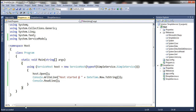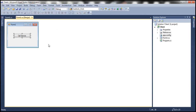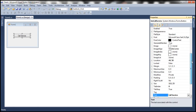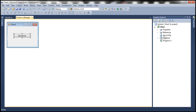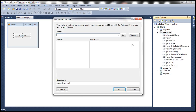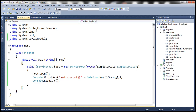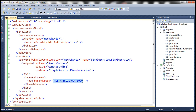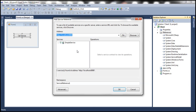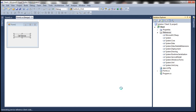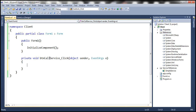Now let's create a client for our WCF service. I already have a new Windows Forms application. I've dragged and dropped a button control onto the form, changed its name to btnCallService, and the button text to 'Call Service'. The first thing we need to do is add a reference to our WCF service — add a service reference. We copy the base address where our WCF service is available, go back to our client project, paste the address, click Go, and this should discover our SimpleService. Let's specify the namespace as SimpleService and click OK.